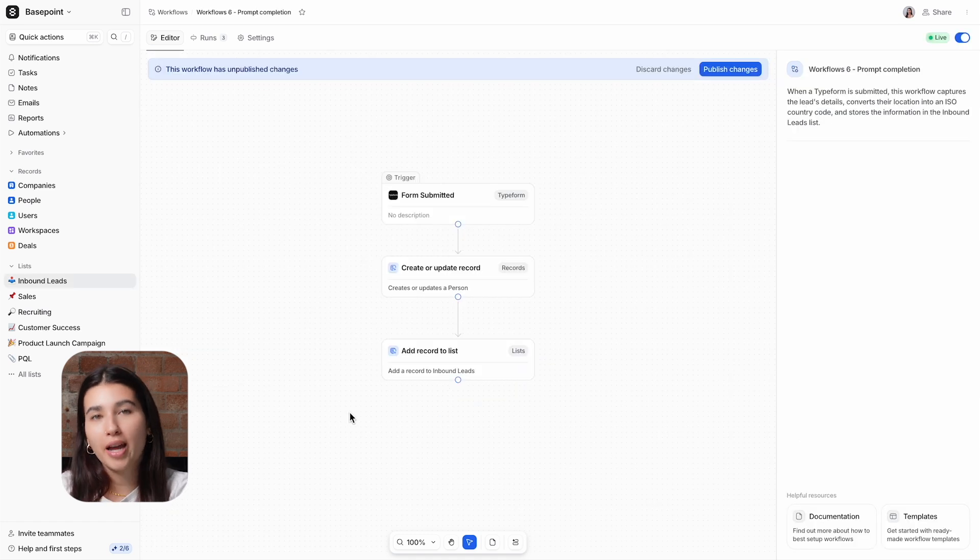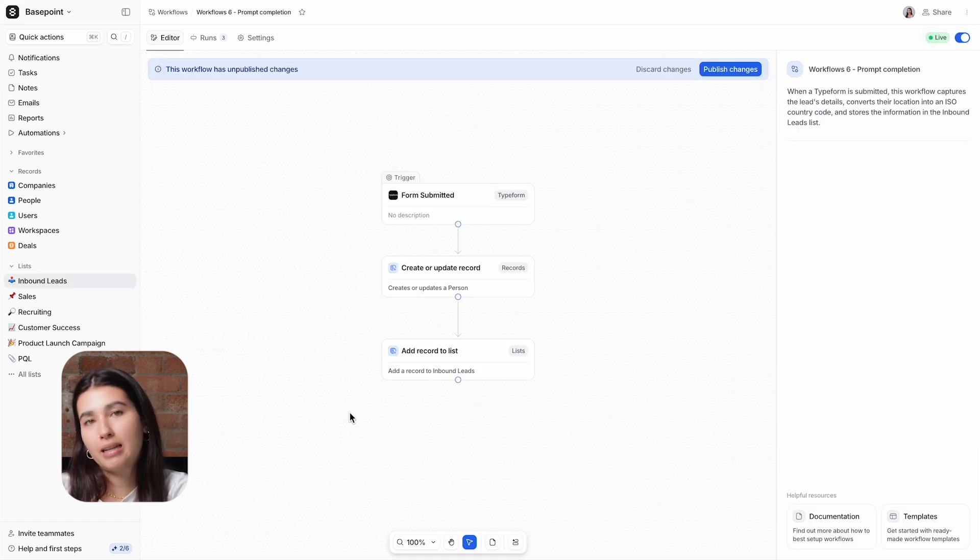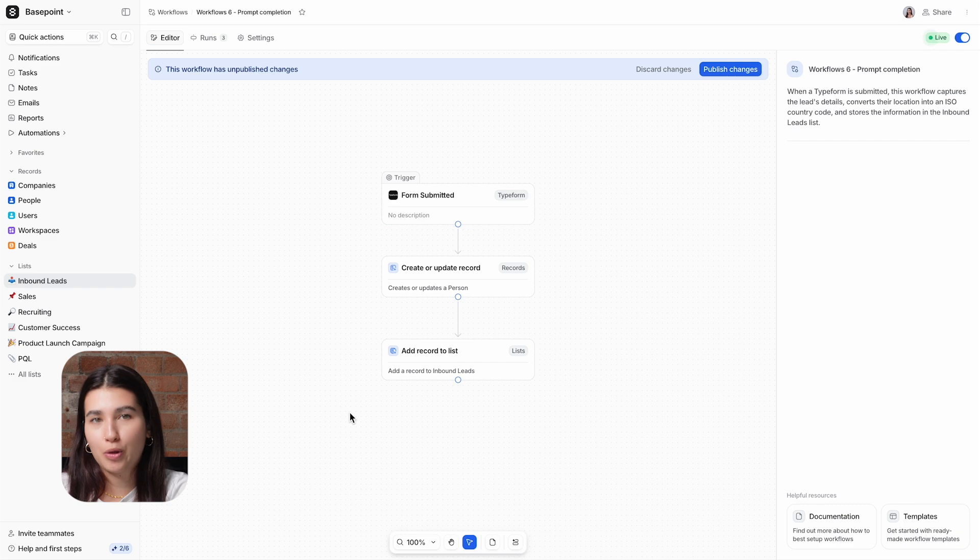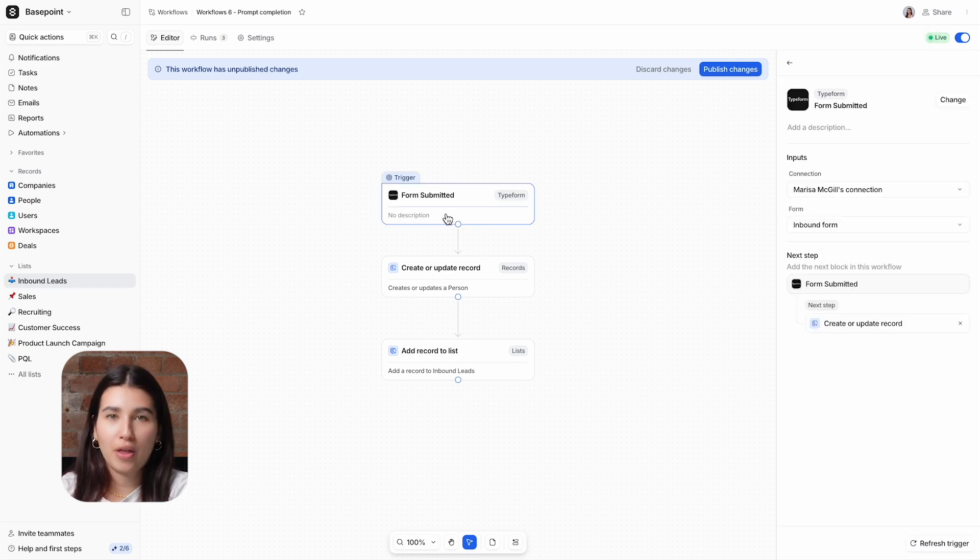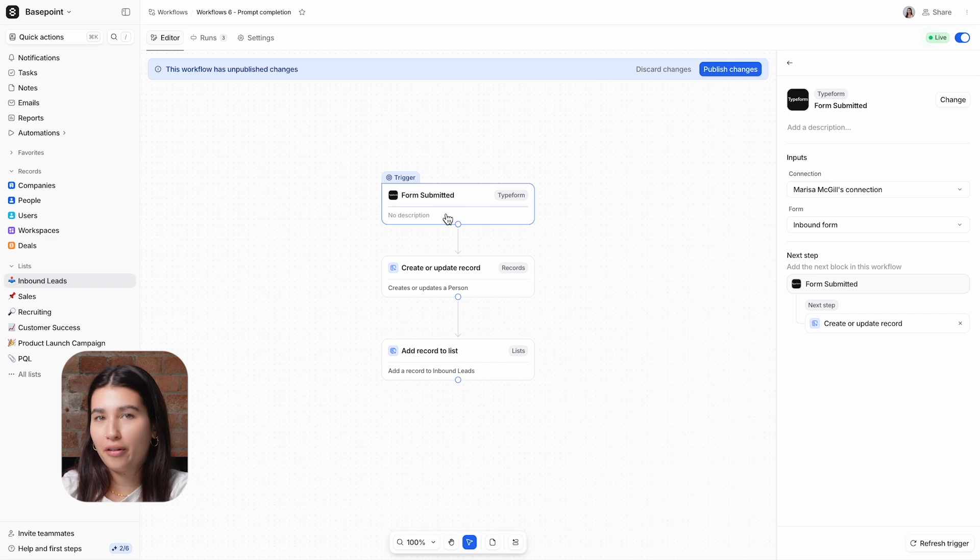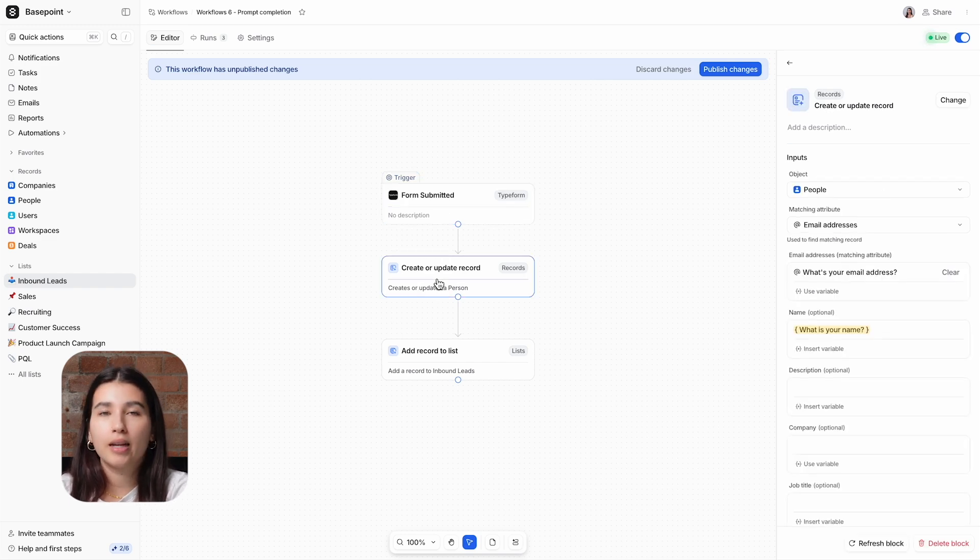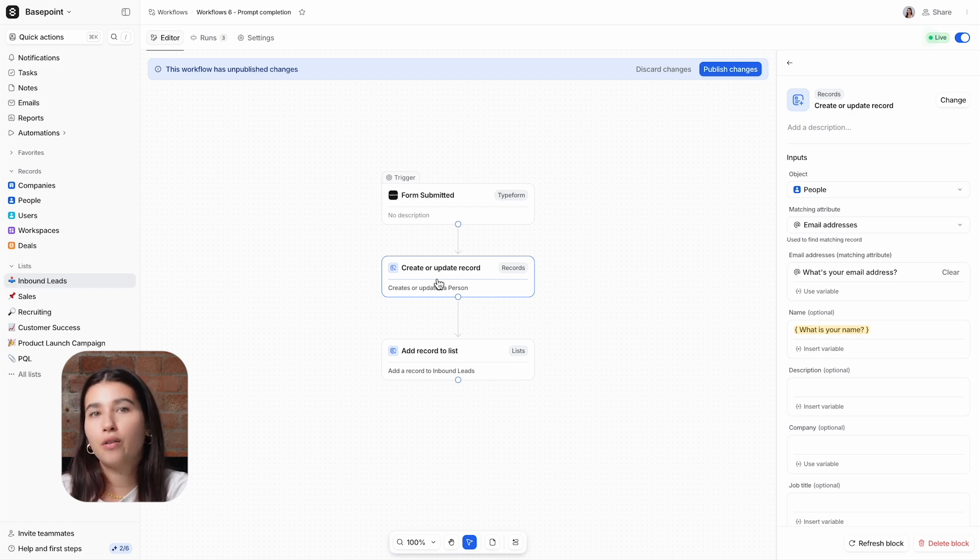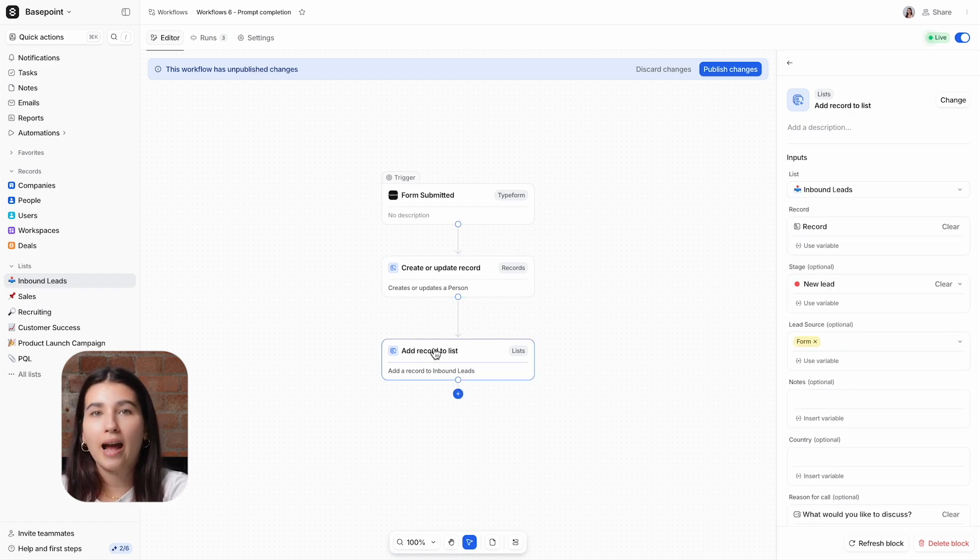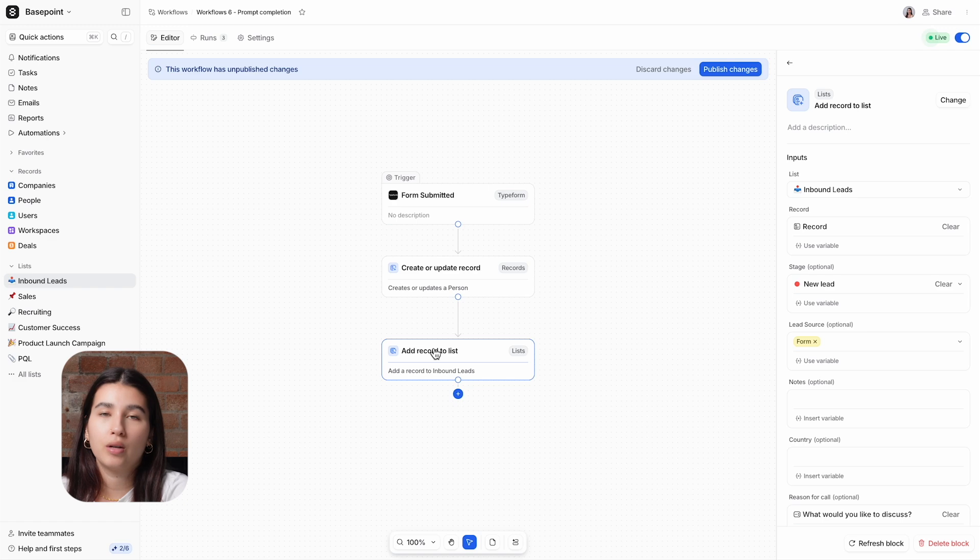The final AI block in this video is Prompt Completion, which provides an LLM response to your custom prompt. Here is a workflow that is triggered when someone fills out an inquiry form on our website. It then creates or updates a person record using the email address that the person filling out the form provided. And finally, it adds that person to an inbound leads list.